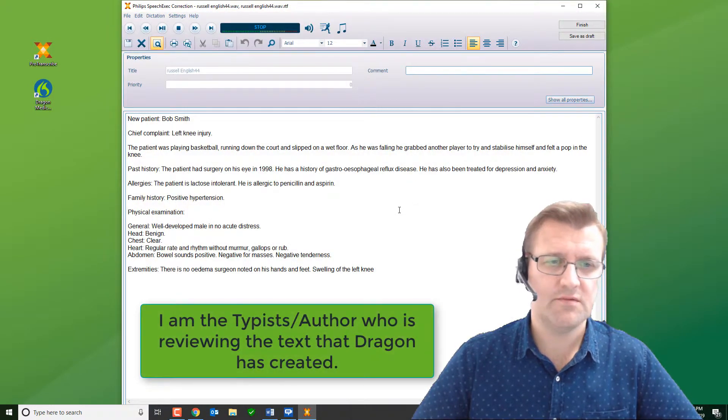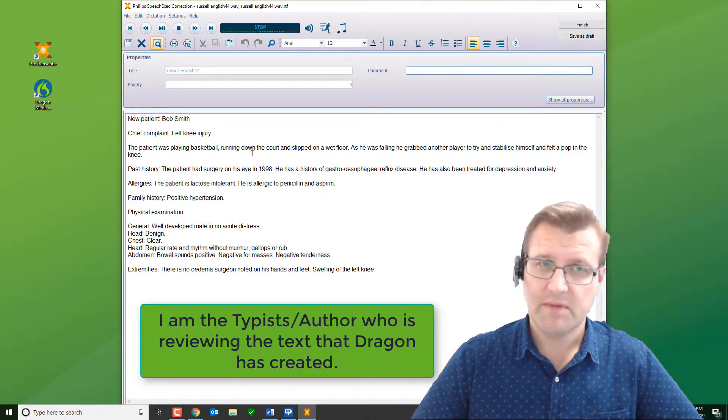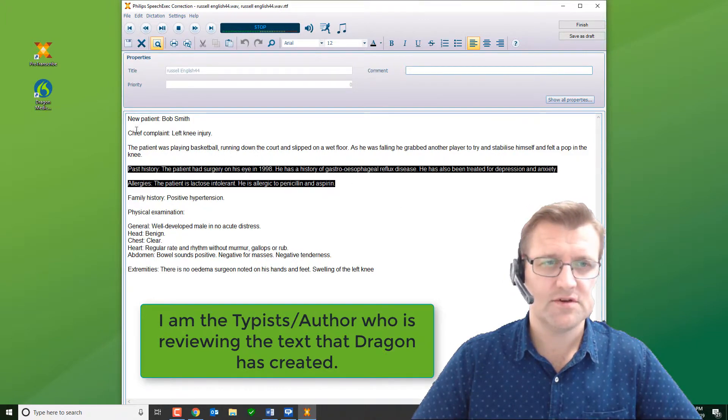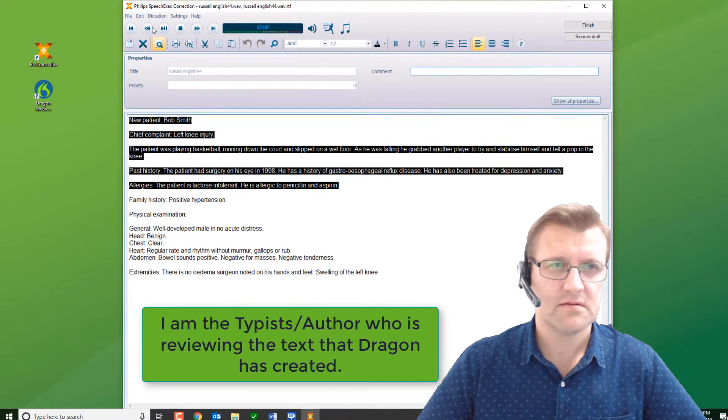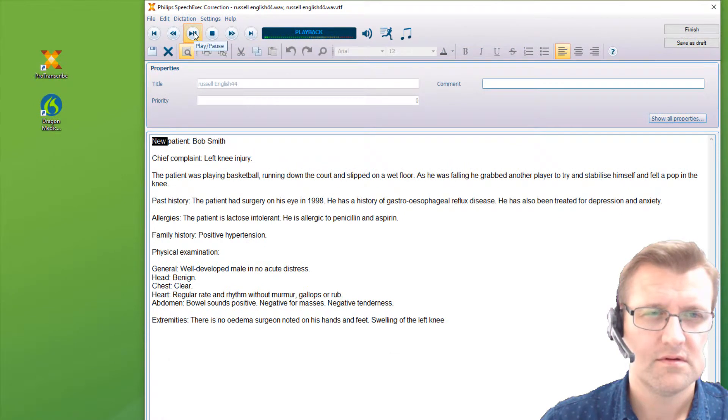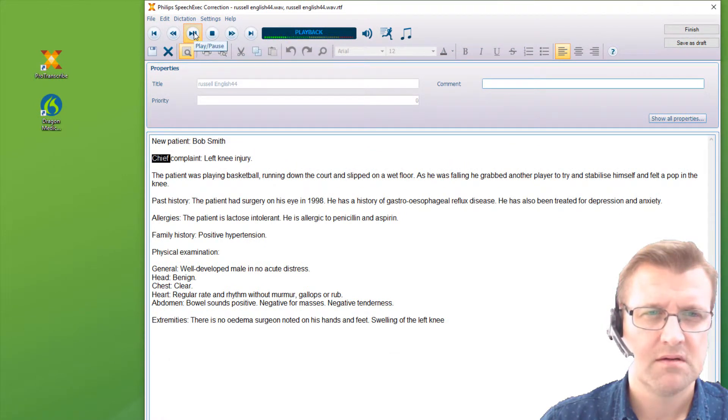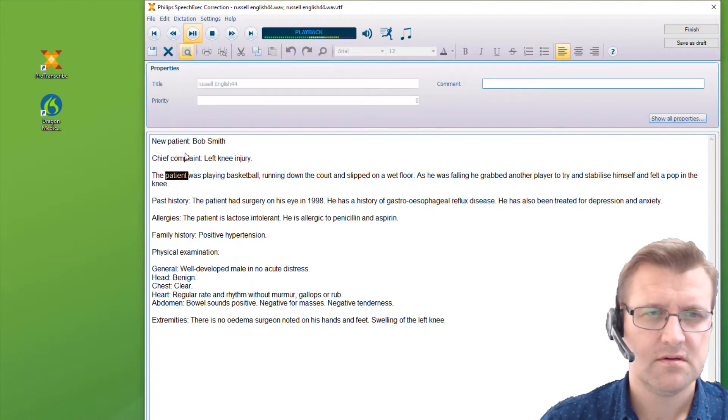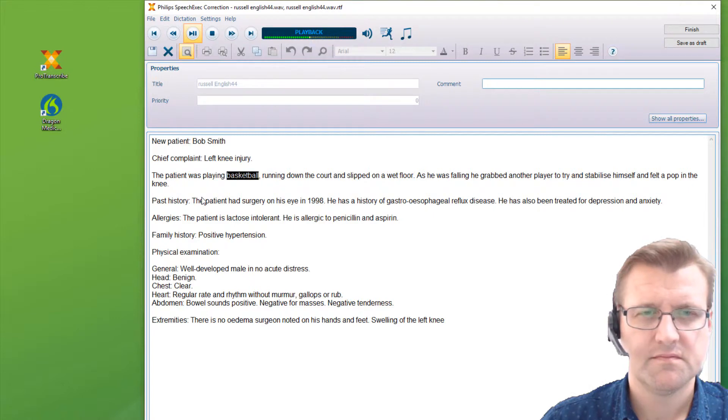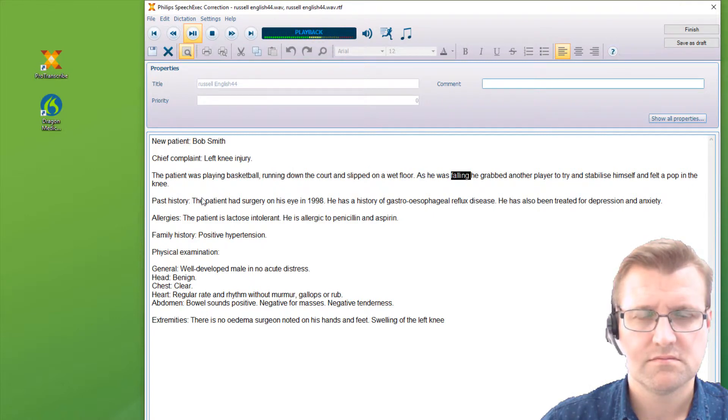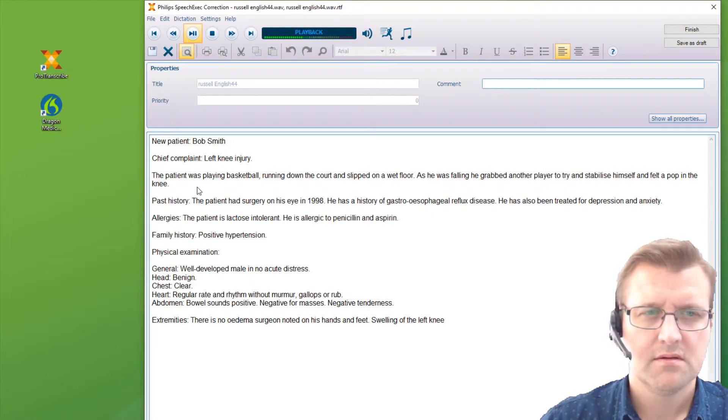So we can check it. We can play it back, make corrections if we need to. Let's try playing some of it back. New patient, colon, Bob Smith, new paragraph. Chief complaint, colon, left knee injury, full stop, new paragraph. The patient was playing basketball, comma, running down the court and slipped on a wet floor, full stop. As he was falling, he grabbed another player to try and stabilize himself and felt a pop in the knee, full stop. New paragraph.